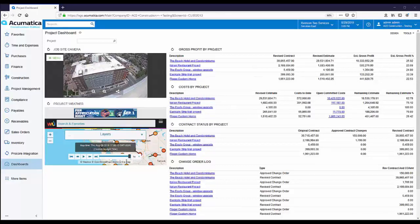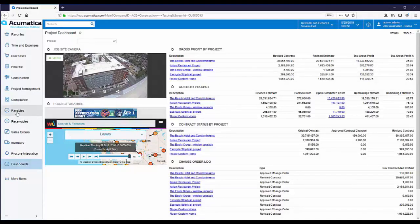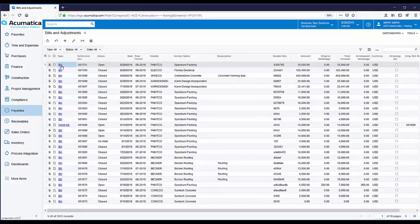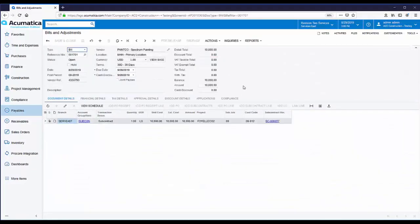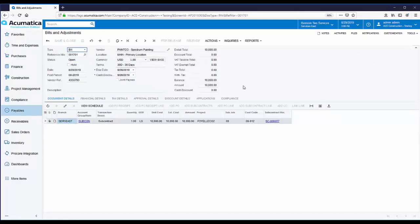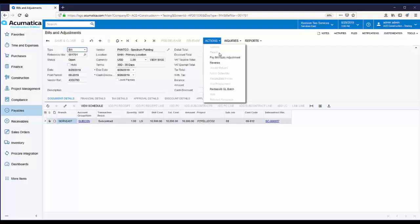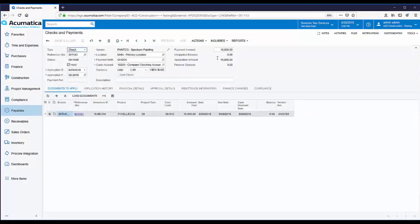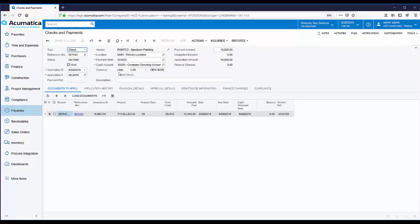Let's start with the automatic generation of a lien waiver when paying a vendor bill. Here is the bill for Spectrum Painting. Let's pay this bill and take a look at the automatically generated lien waiver. From the Actions menu, you can initiate the payment process. This takes us to the Checks and Payments page and the check transaction has been created in the status of on hold.